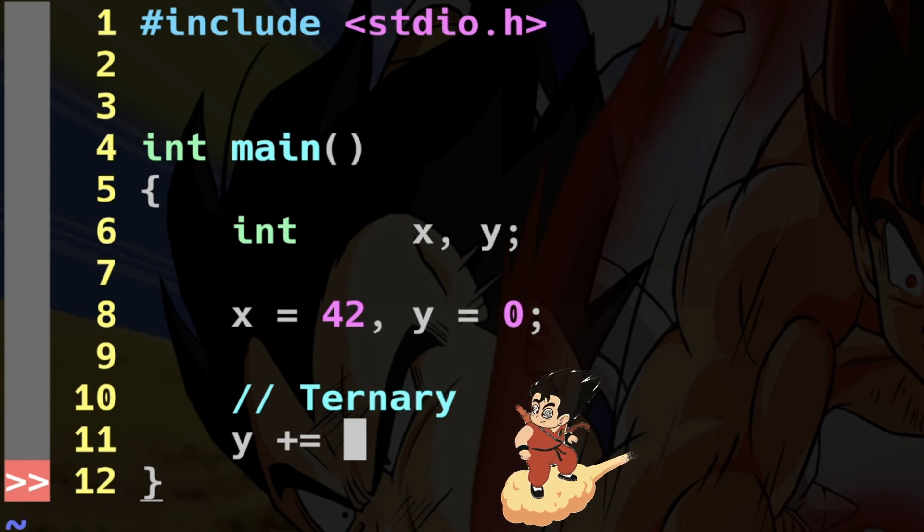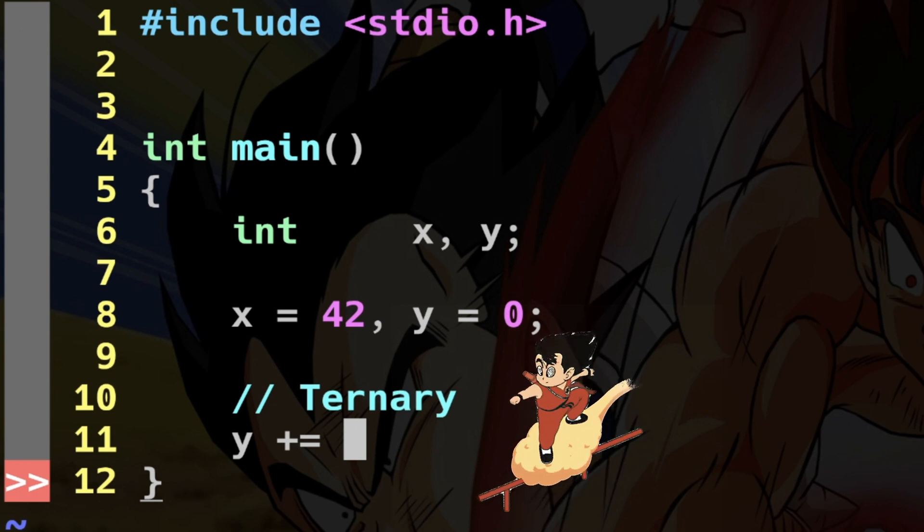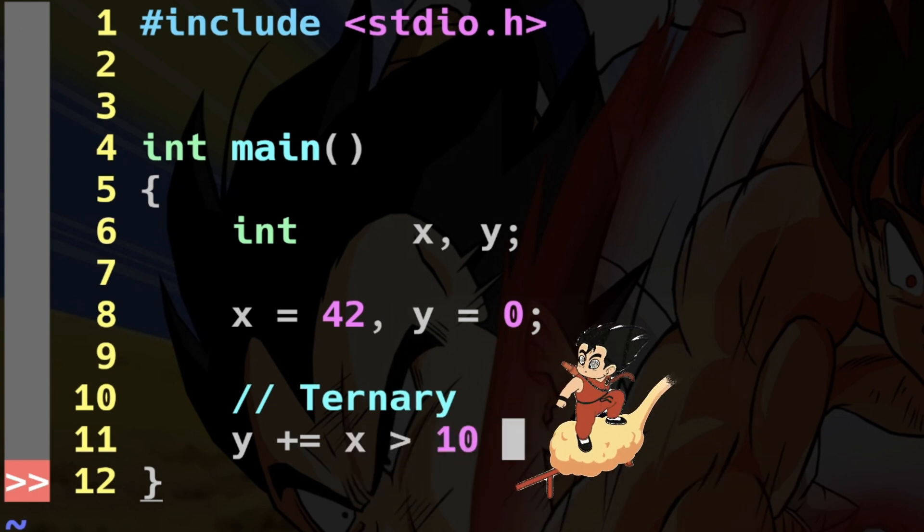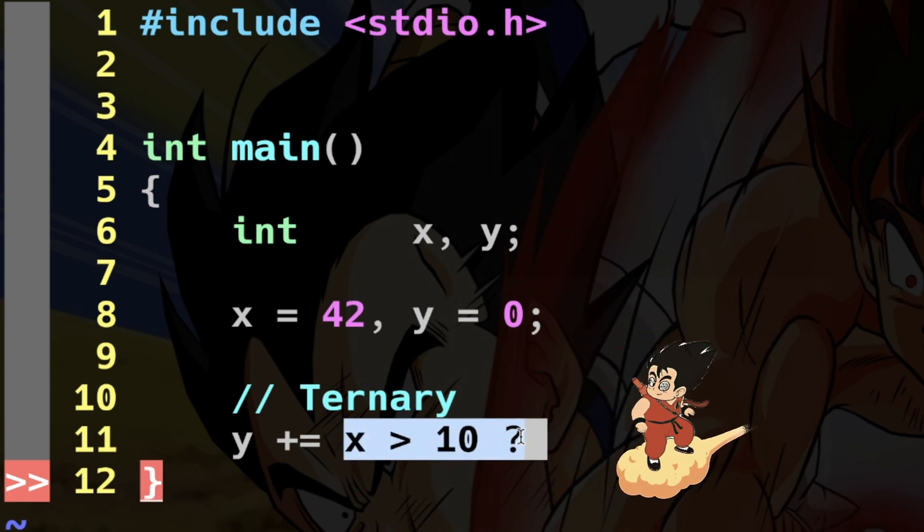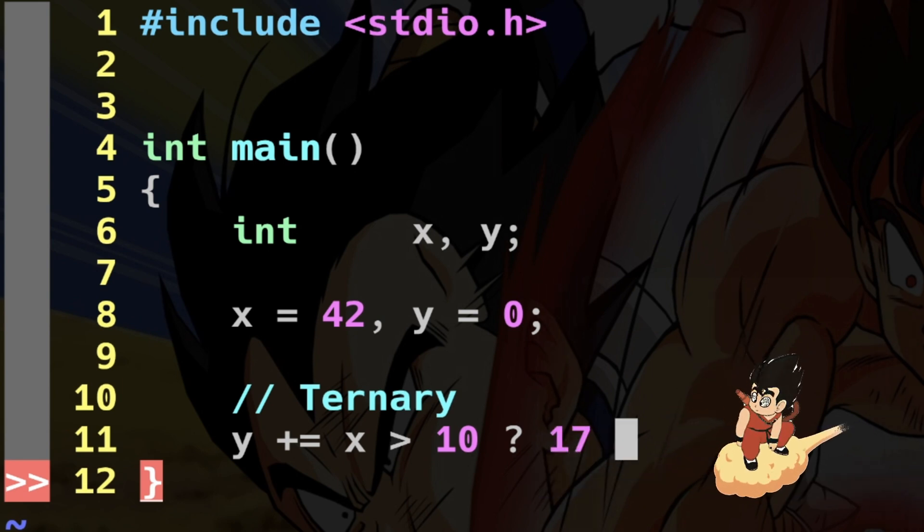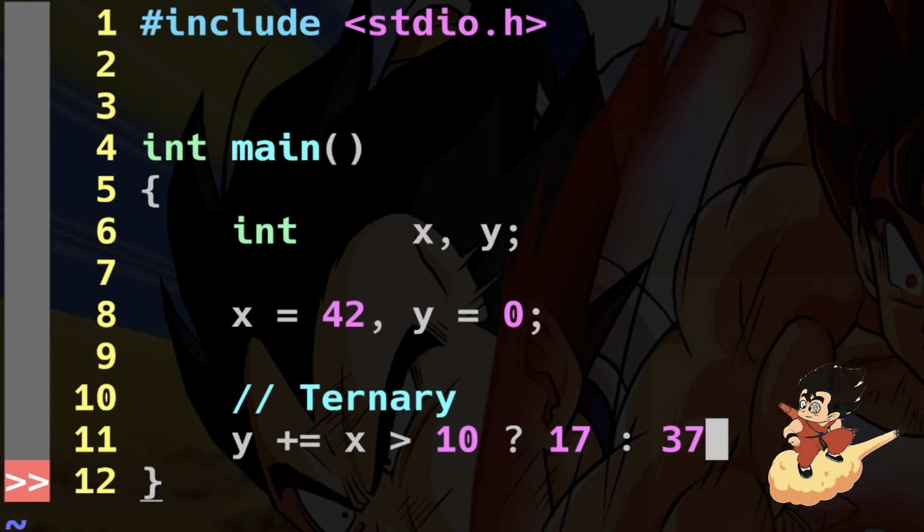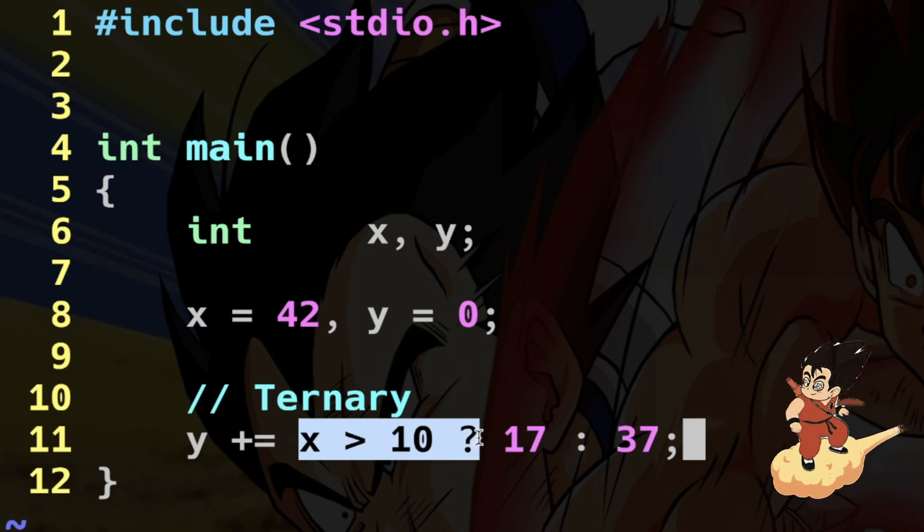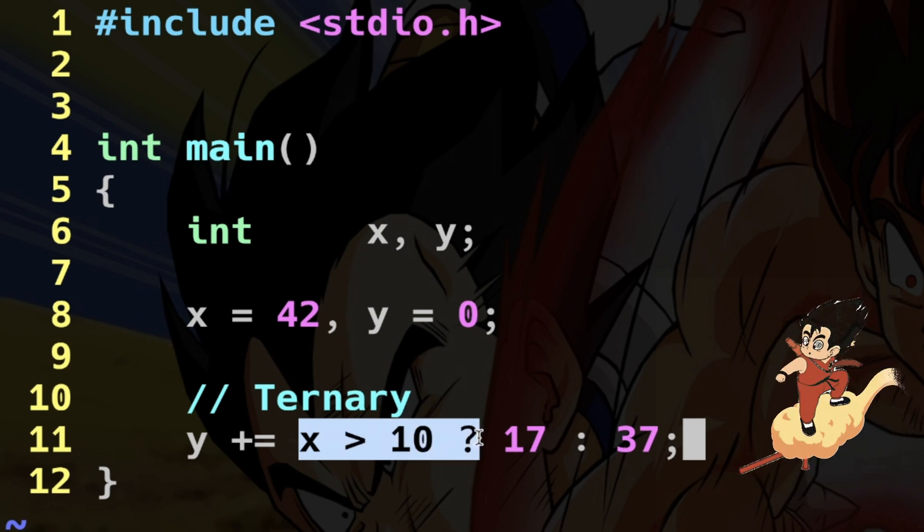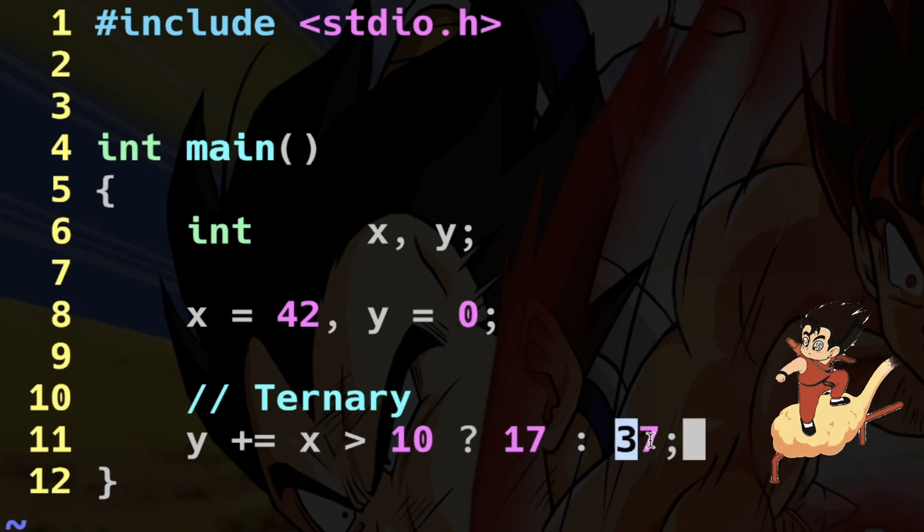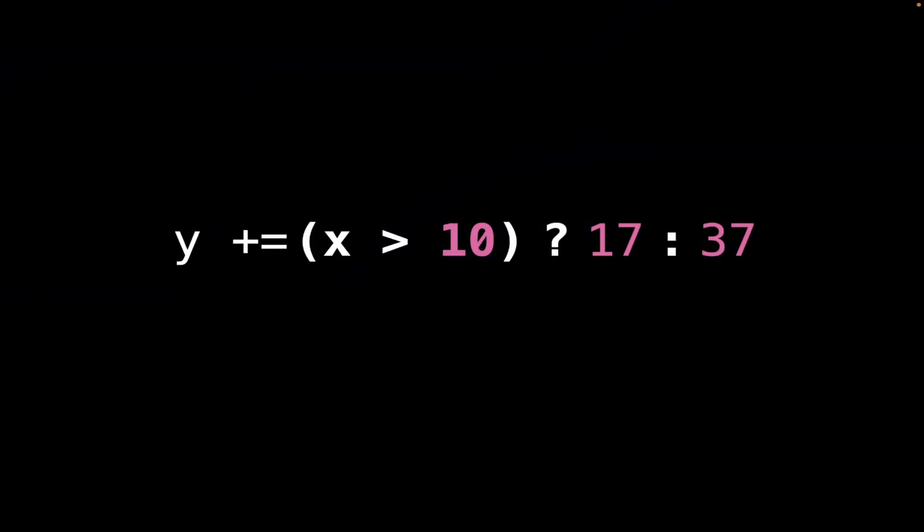Let's write the condition here. I say is x greater than 10? If I do x greater than 10 question mark - this is the condition - if this is the case, the return value has to be 17. On the contrary, here I use a colon, the return has to be 37. Done. Let's read this again: here is written is x greater than 10? If this is the case, if this is true, return me 17. On the contrary, return me 37. This is what's written in this expression.